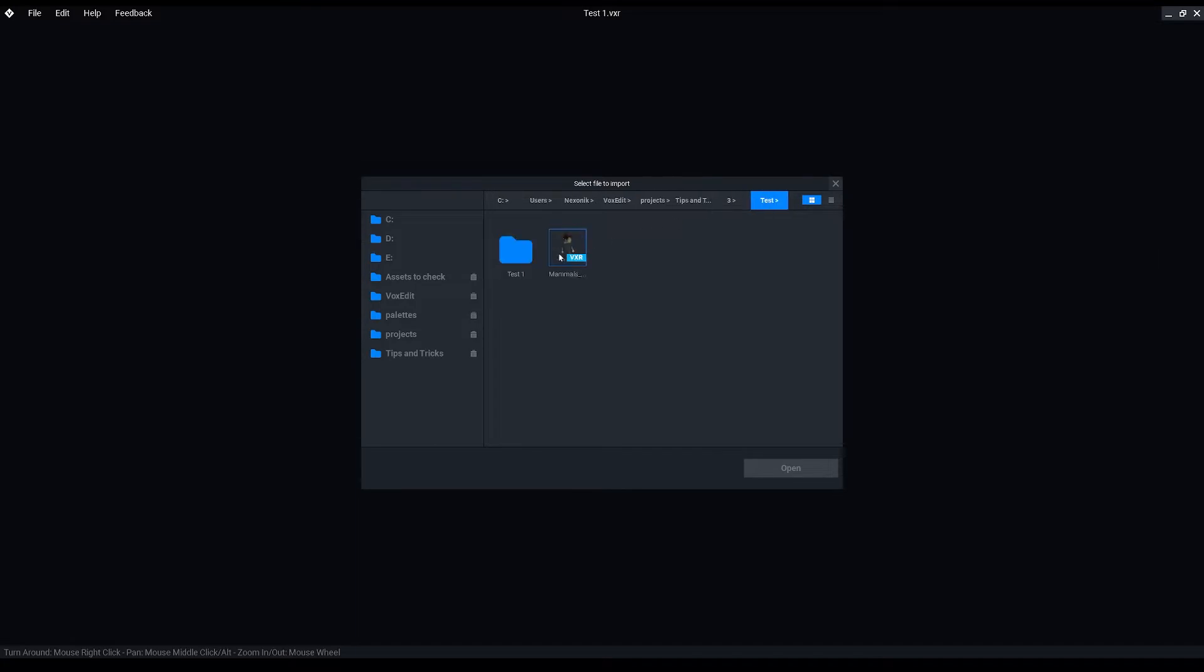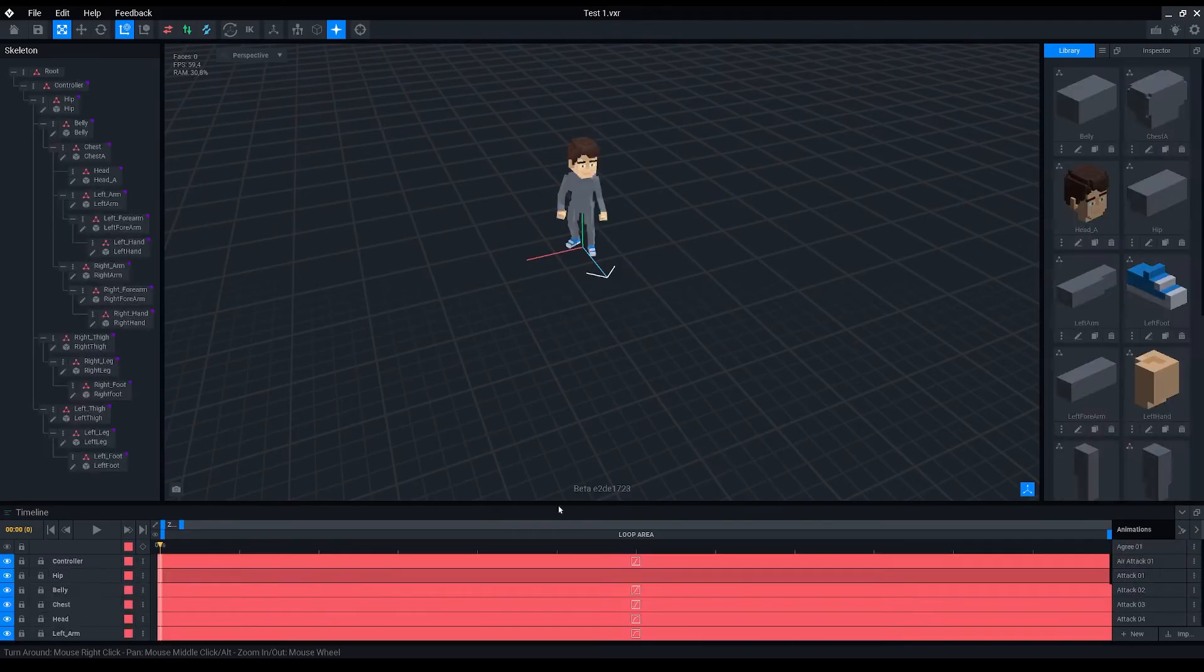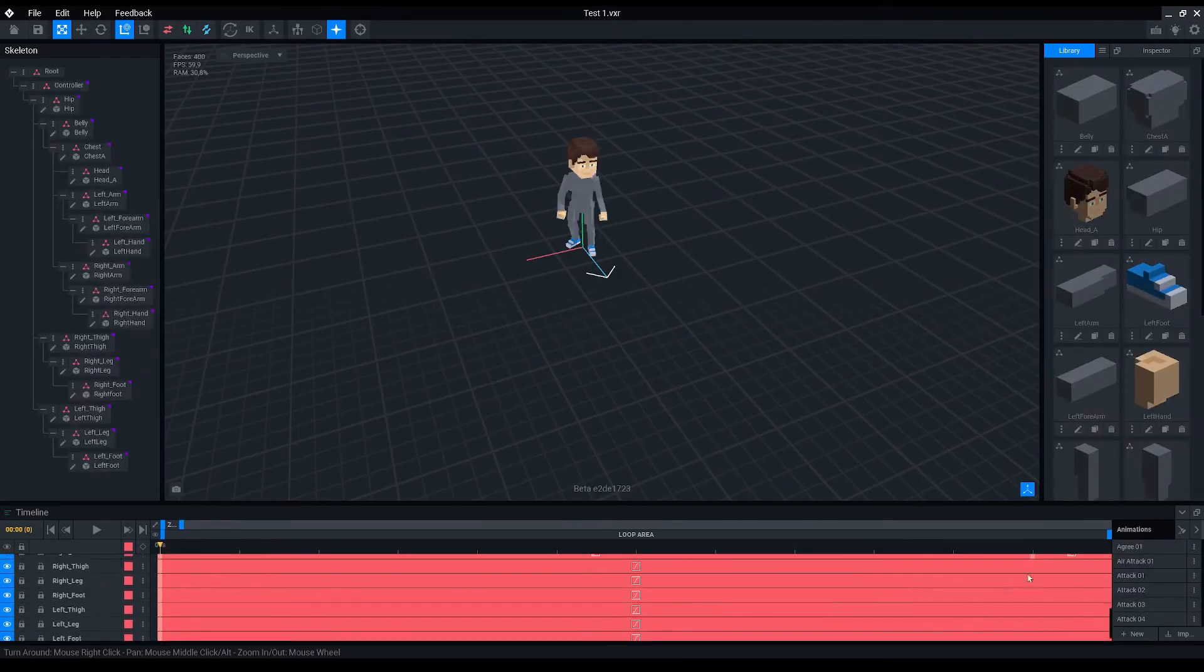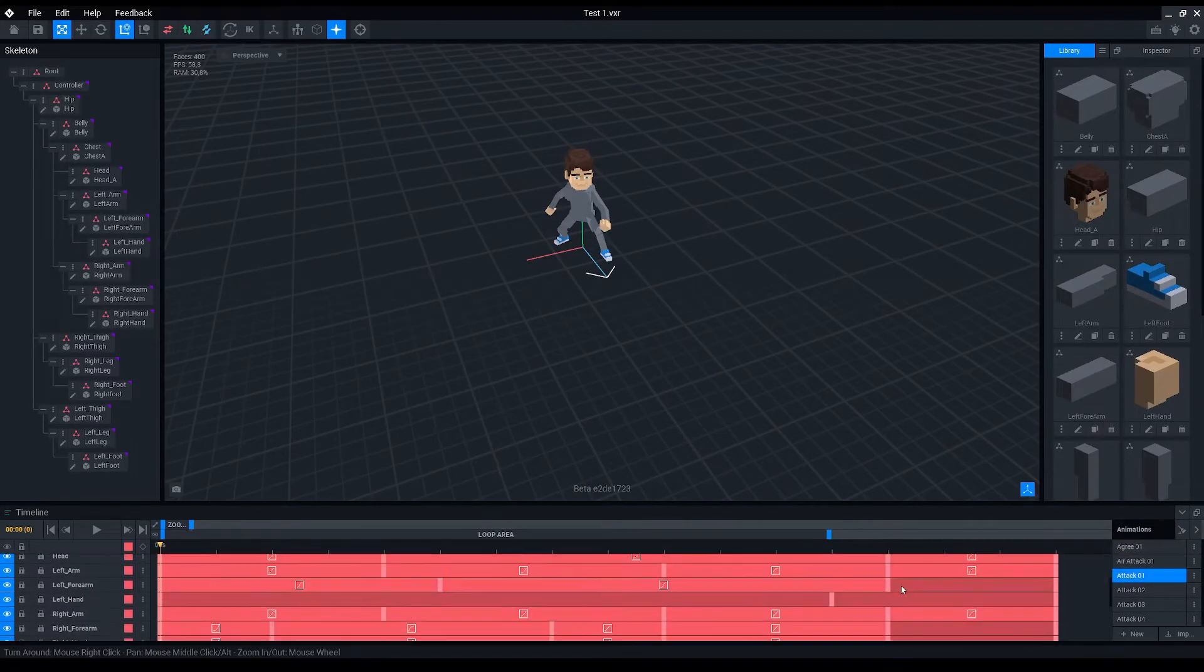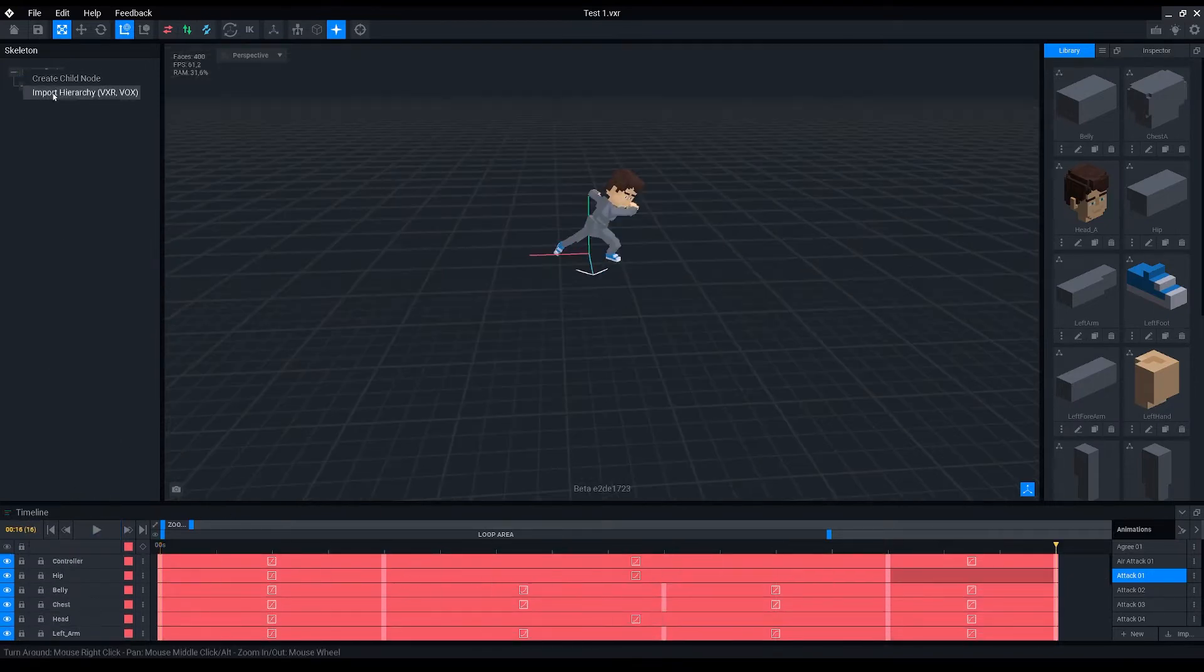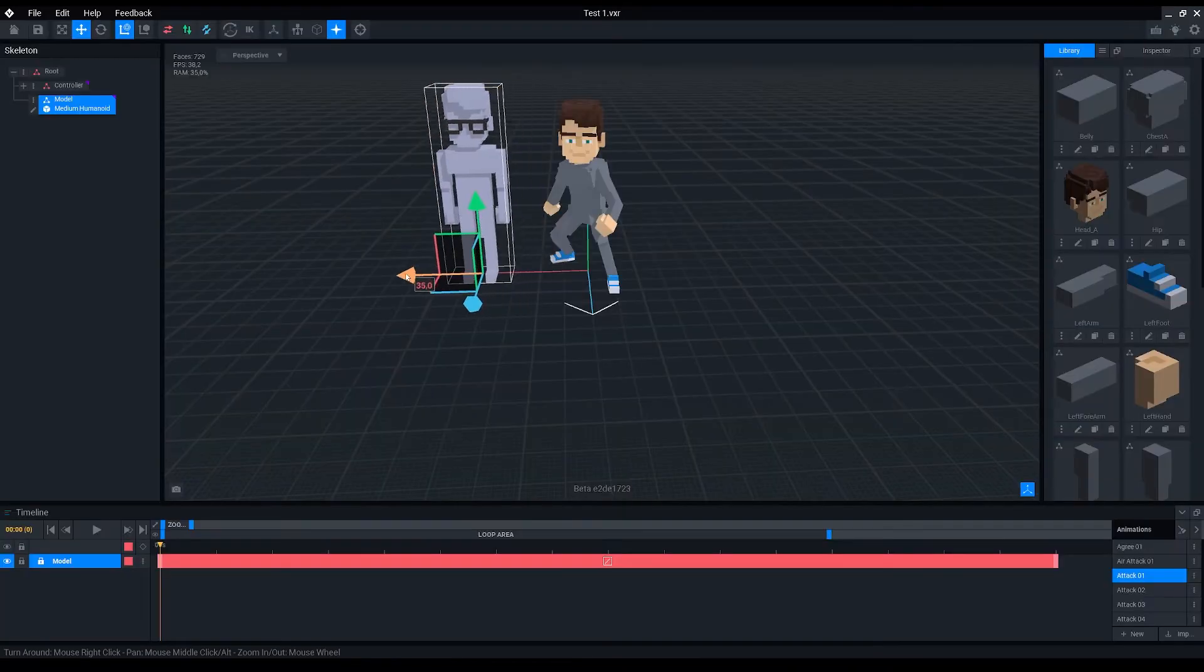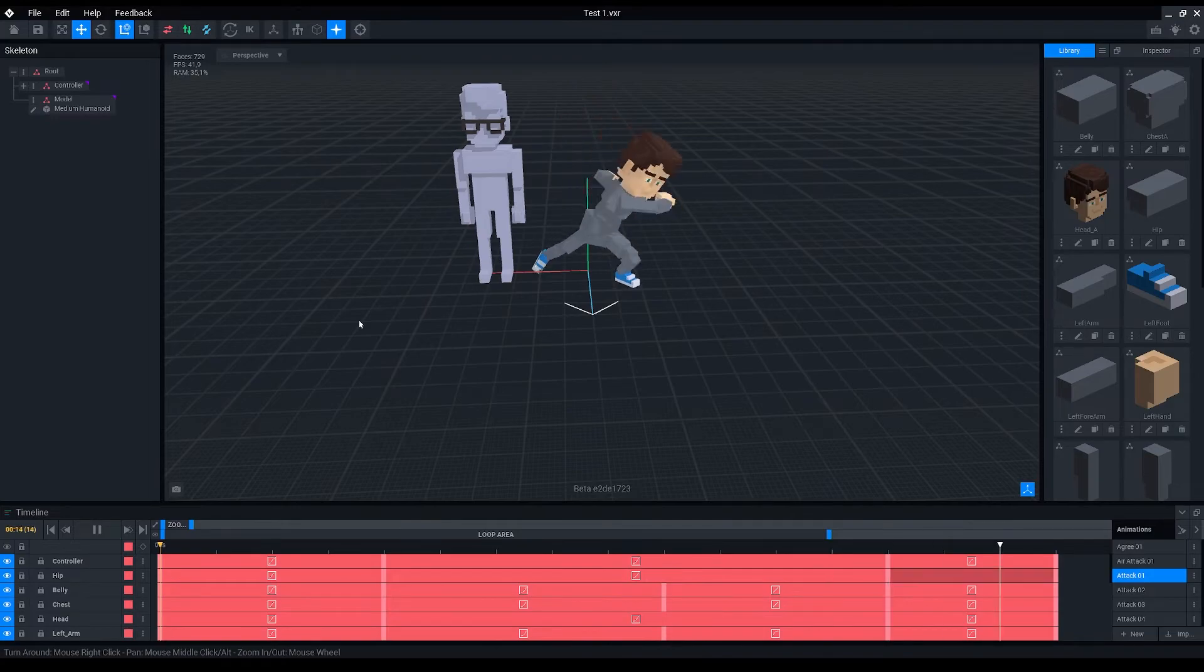Importing a rig also imports its models and animations, which makes it handy for unlocking template assets in case you want to add or modify the rigs or animations. Here I will also import a rig we made in the first chapter and you can see it being placed alongside with the avatar template rig.